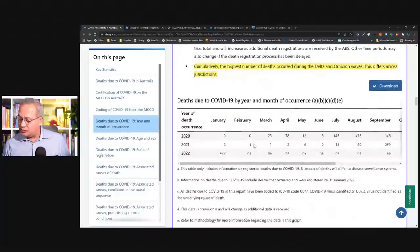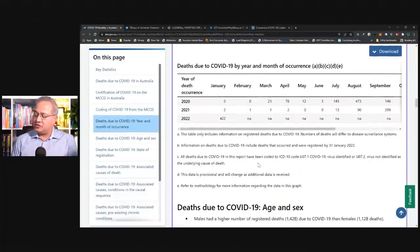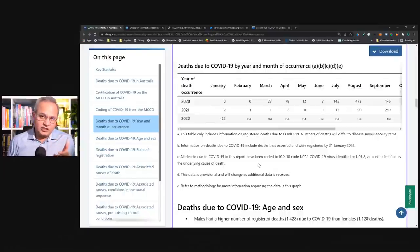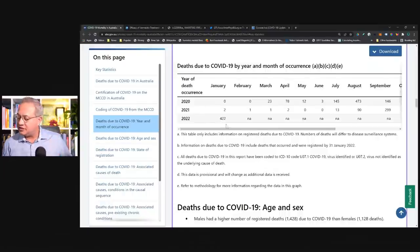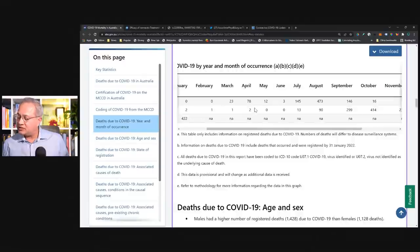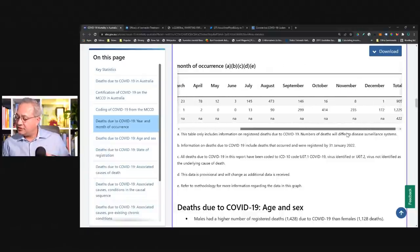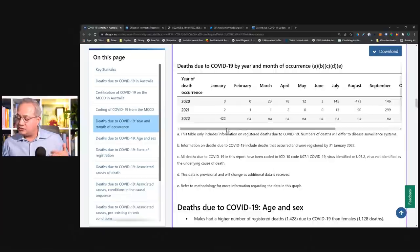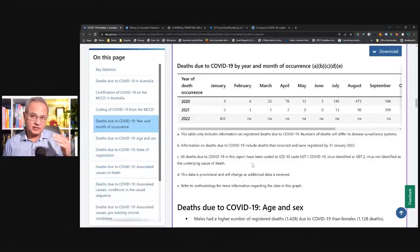Deaths due to COVID-19 by year and month was also very interesting. Looking at 2020: deaths started increasing from March, April, then May, June, lower, then July, August, September higher. But look at the next year — September, October, November, December 2021 saw high numbers. And then January 2022 had 422 deaths, attributed to the Delta and then Omicron surges.